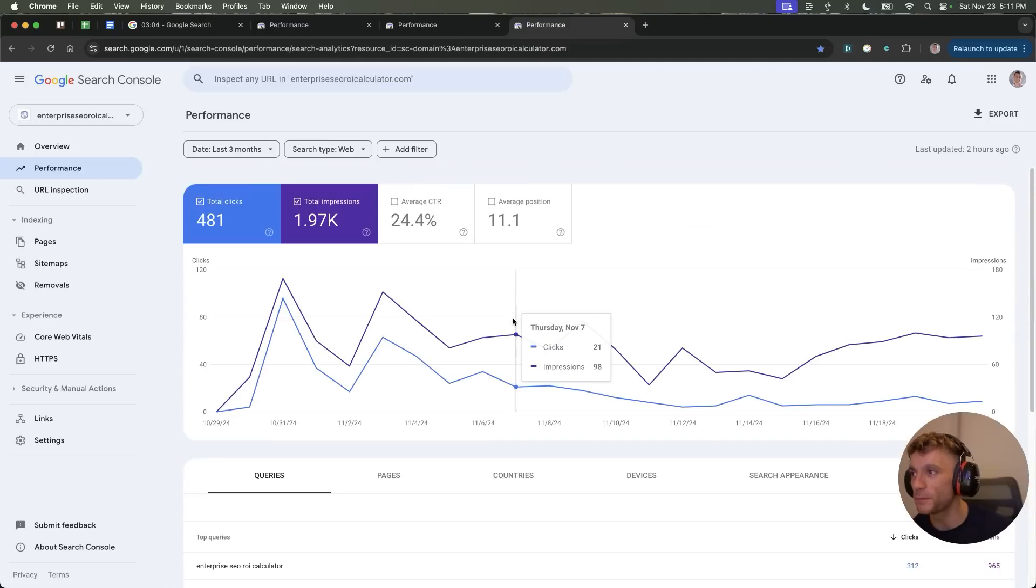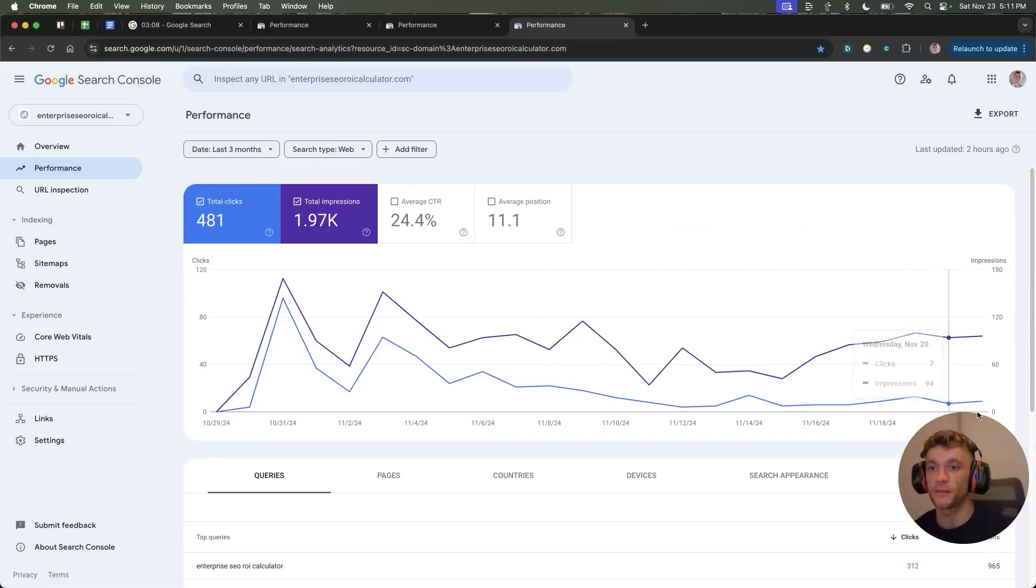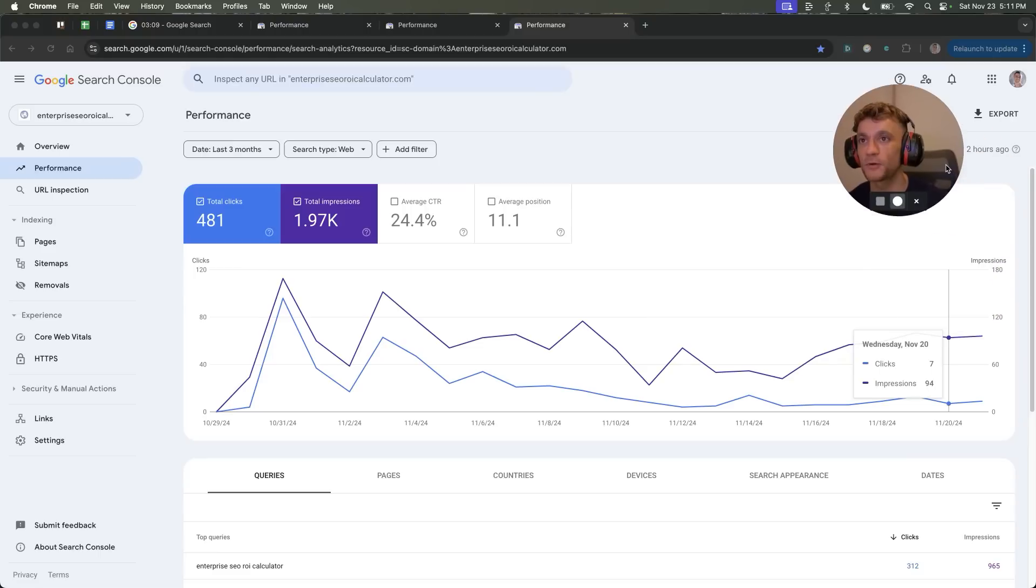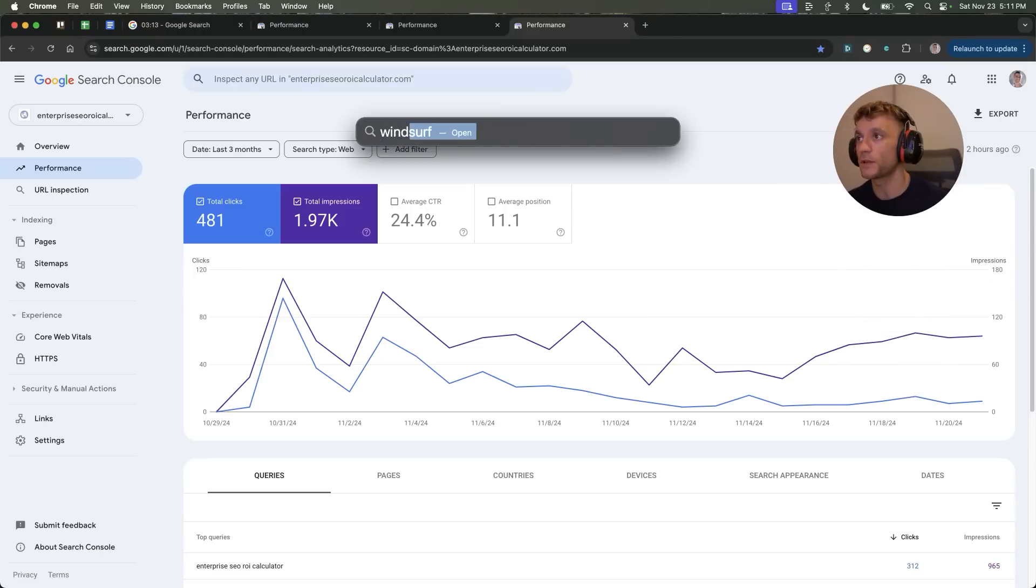So I'm going to show you how to be in the top 3.5% today by automating a website that you can quickly build out with a free tool called Windsurf. Now, let's get straight into it.